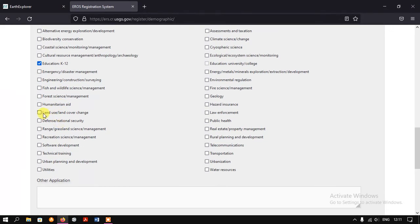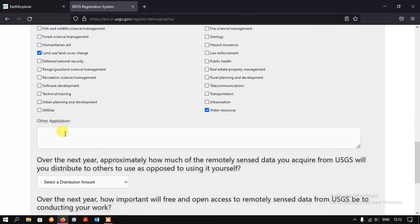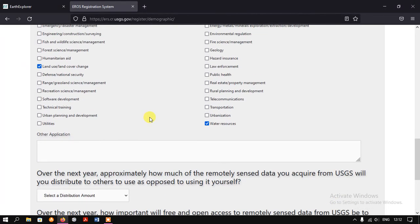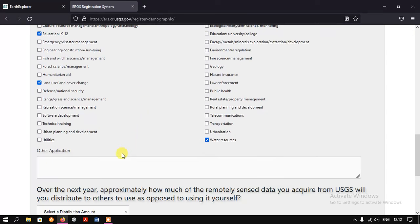I have also done land use land cover change, and finally water resources. If you have something else, you can specify it in the 'Other Applications' field if you don't find your primary application listed. You can just type it in there.